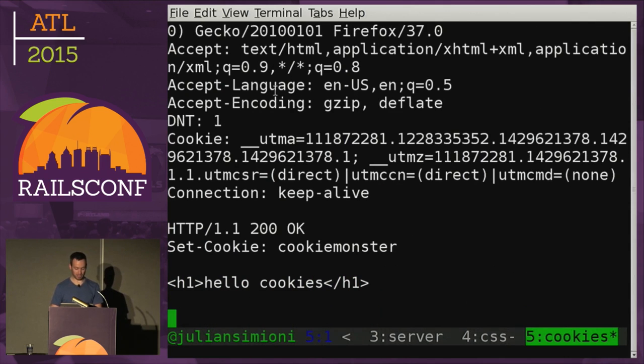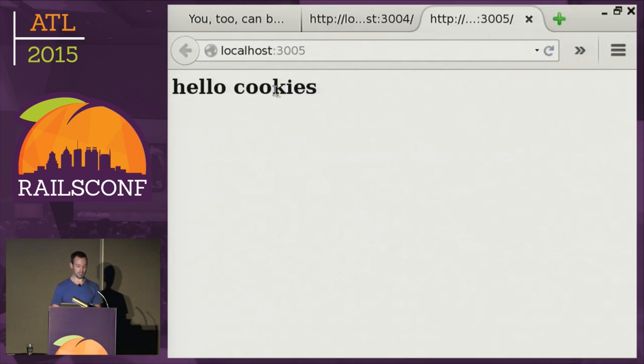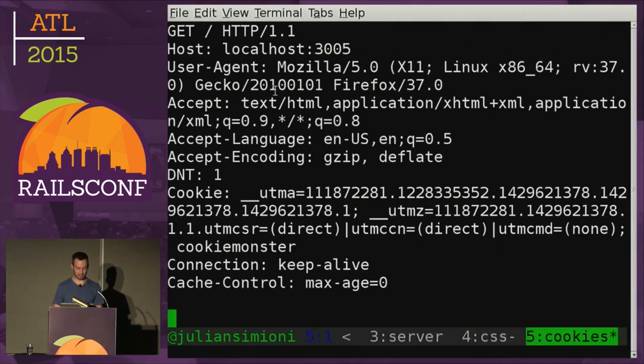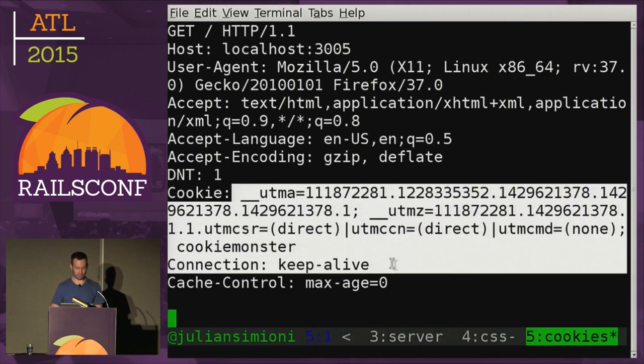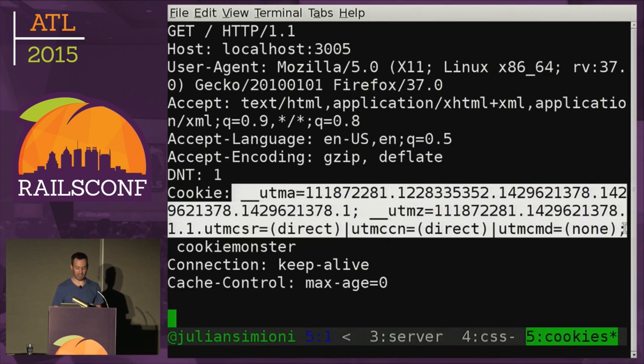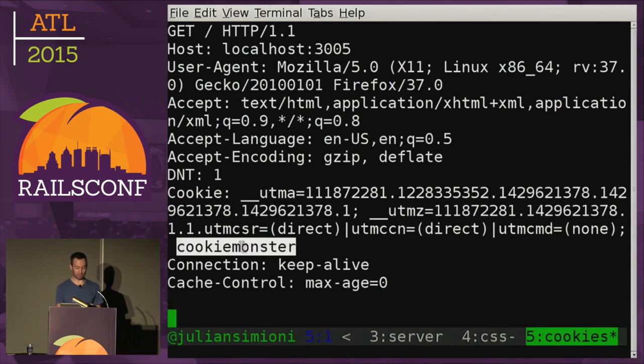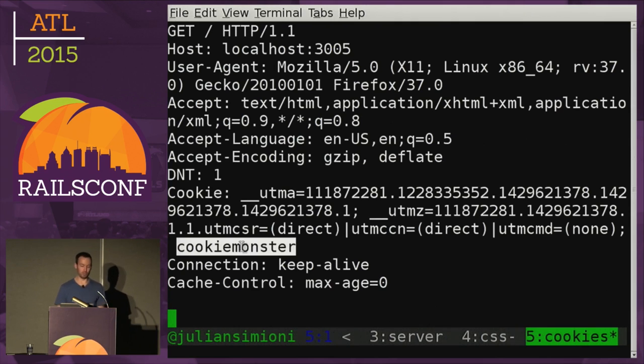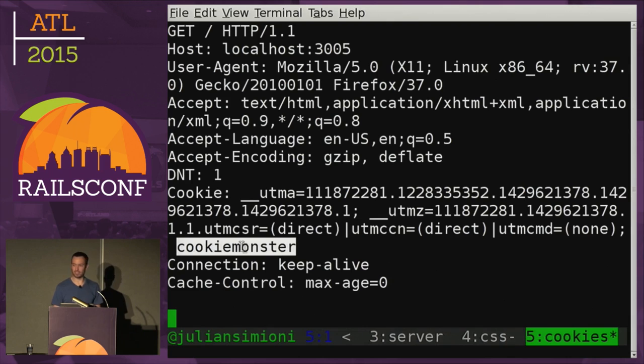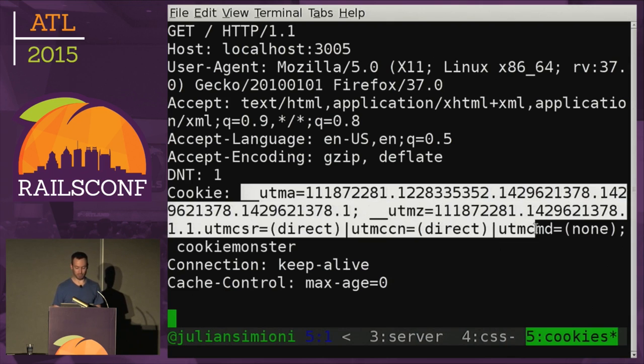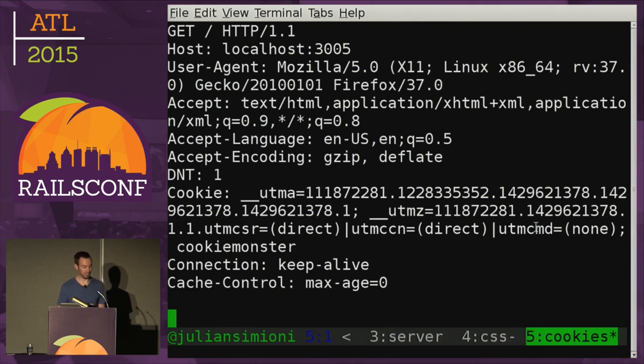So if we go back, it says hello cookies. Nothing really changed. But if we refresh this page, we get back here. And in addition to all the Google tracking stuff that is being used to show me ads, you can see that our Cookie Monster is in the cookies. And basically that's really how a cookie is. It's just a line in a header that your browser remembers and sends it back the next time around. And obviously they can get fairly complicated, but that's all a cookie is.